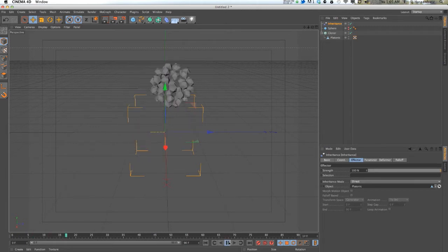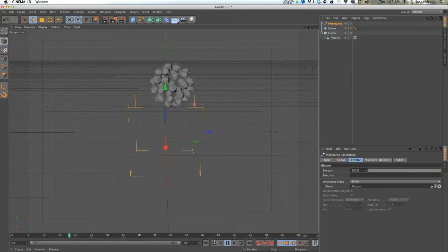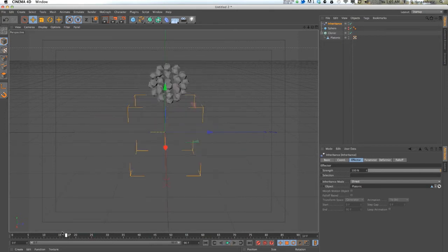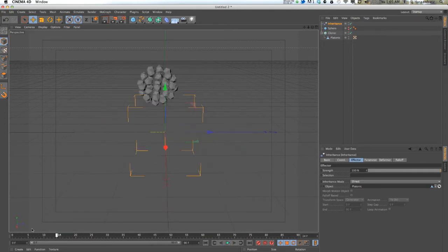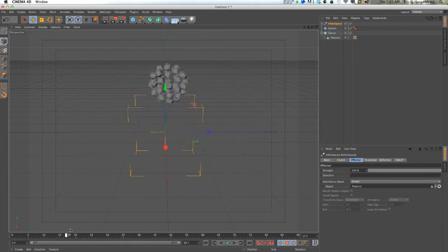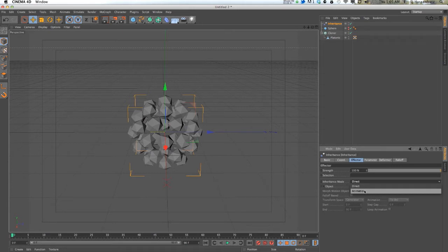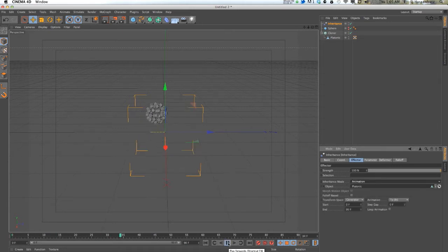Press play, it's animating, but it's animating as an entire group, a cloner group. You might want that. You might actually get more interesting results when you switch this to animation. That's still not what we want.